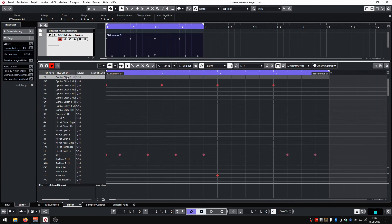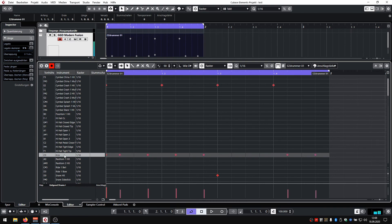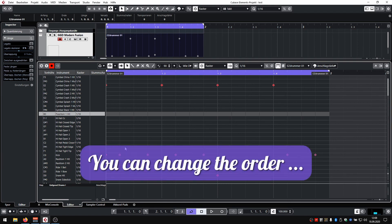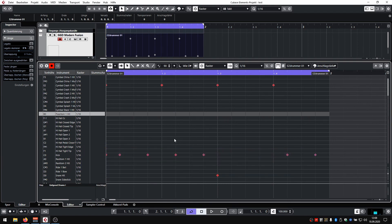On the left side you have all the names for the parts of the kit. For example, the kick is here and the floor tom is here. It's currently ordered by name, and that makes programming drums way easier.